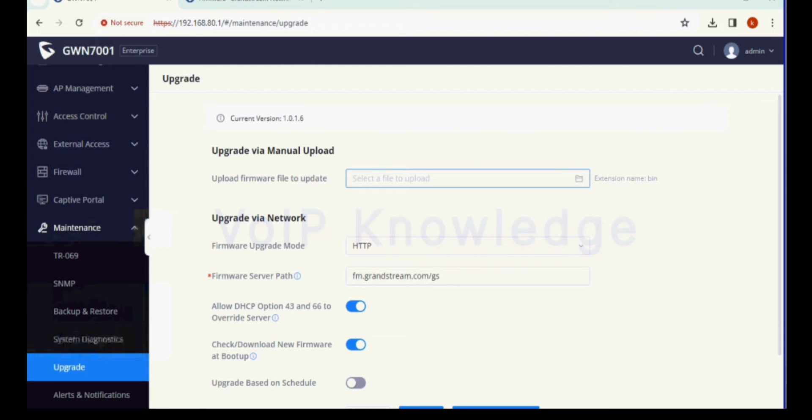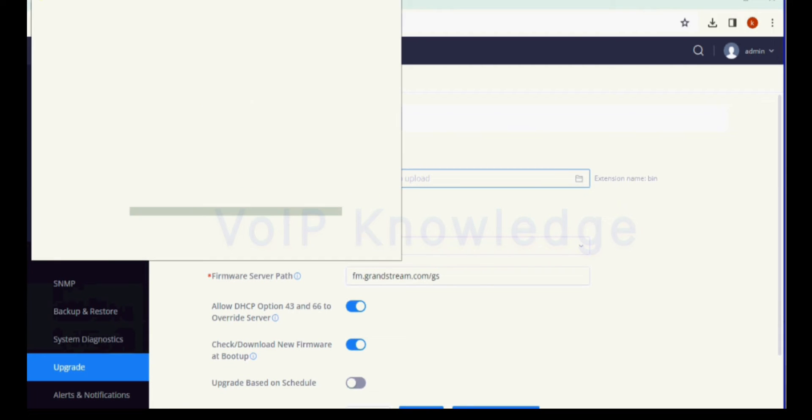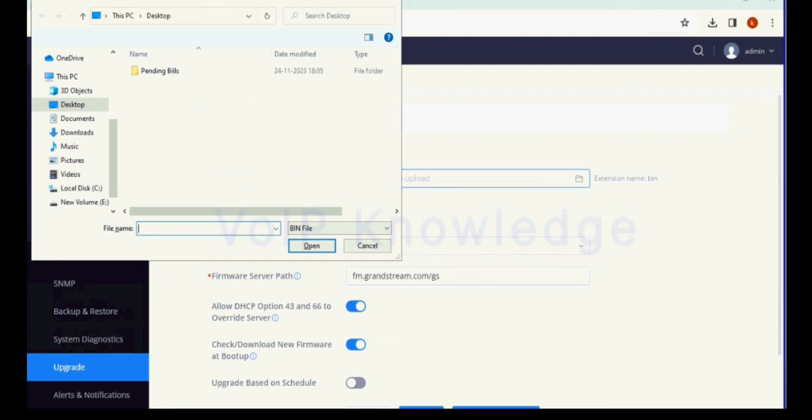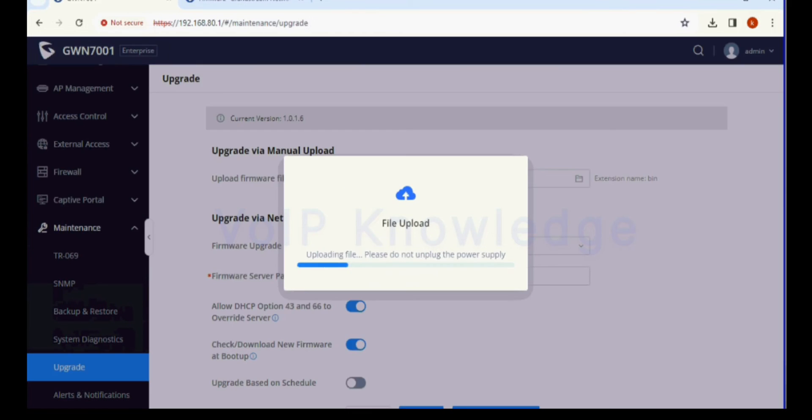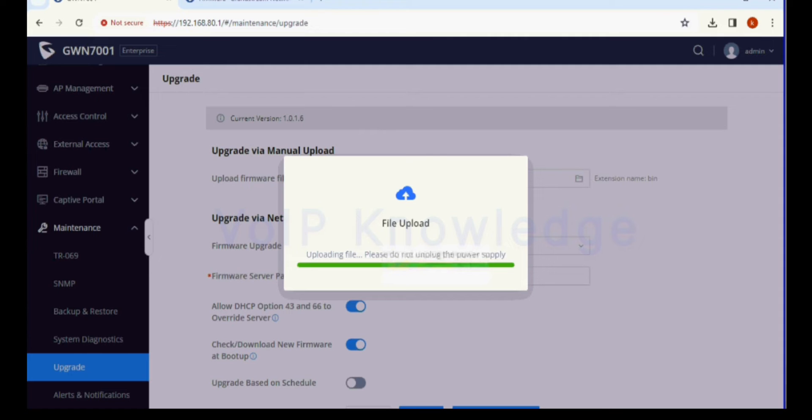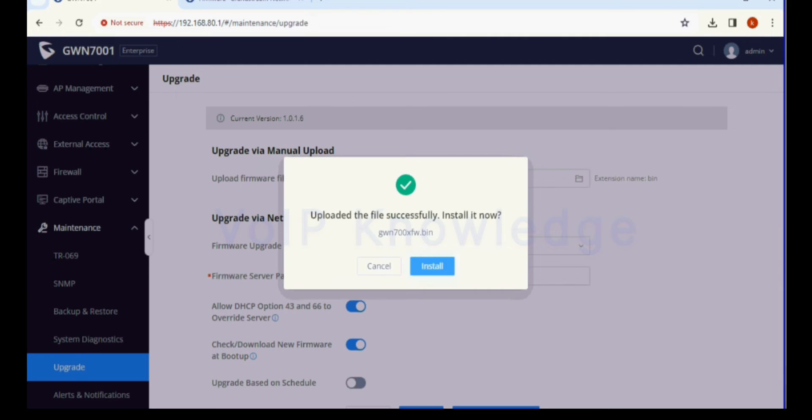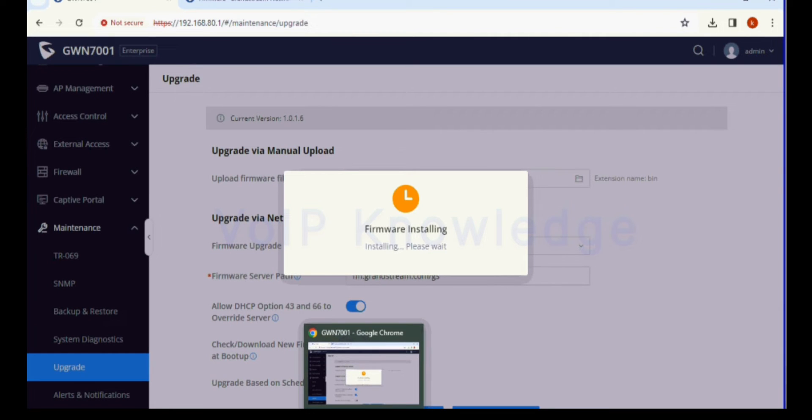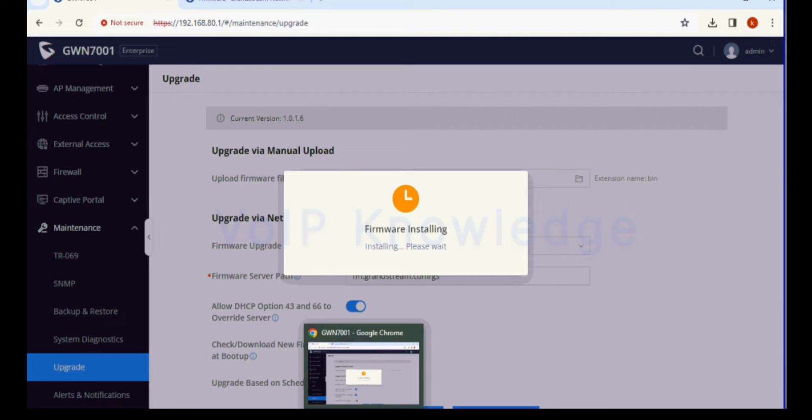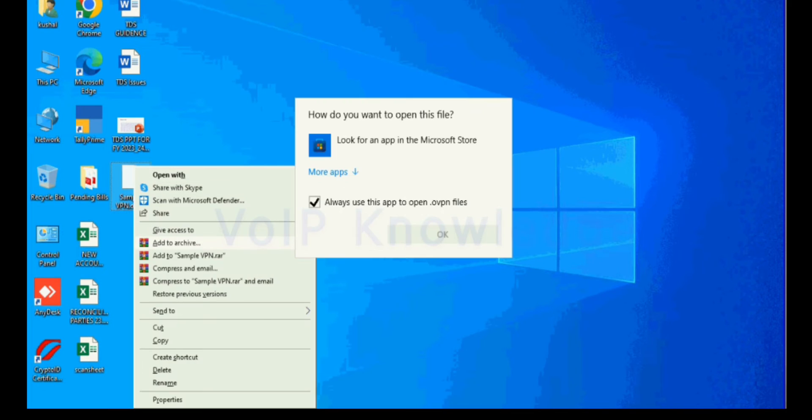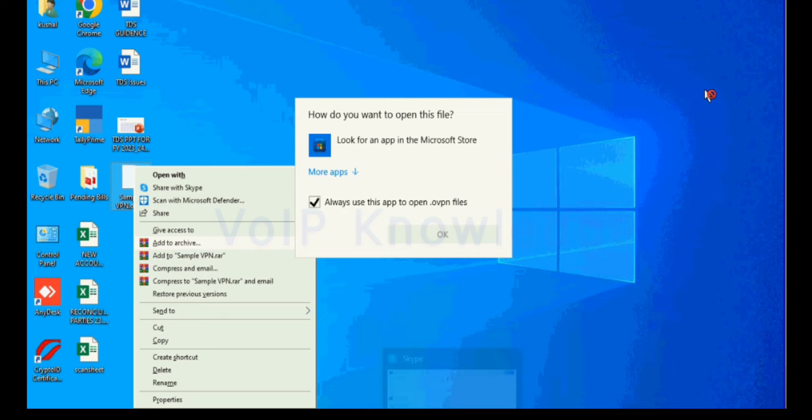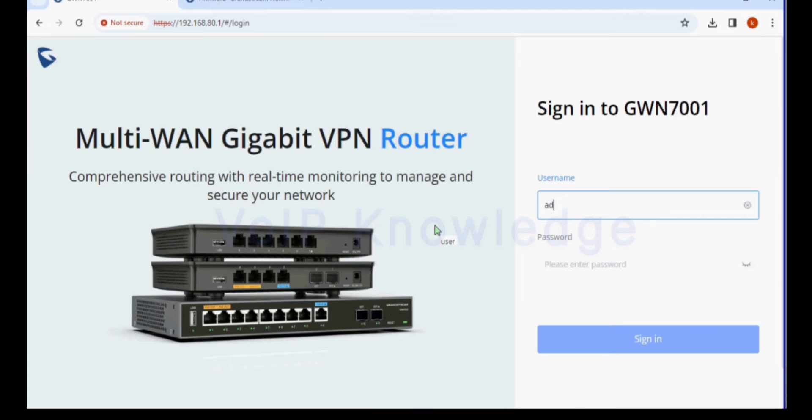Now click on the file, browse the file, and select the location of the firmware file. I select the file and it is showing the process. Now I click on install. It will upload the file completely and restart the router.